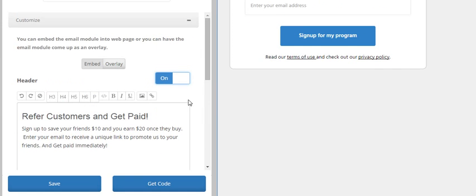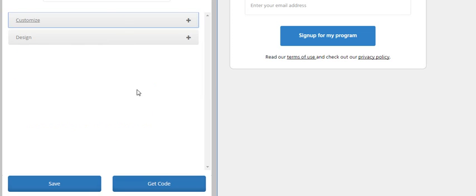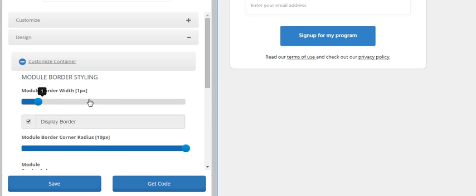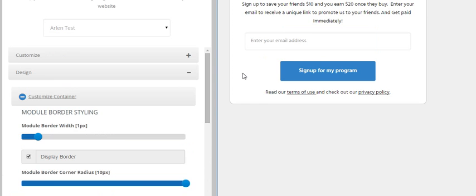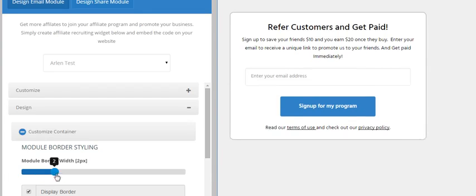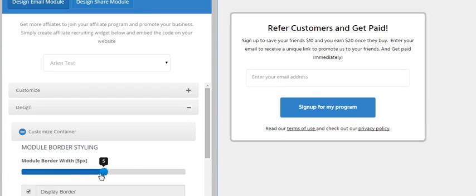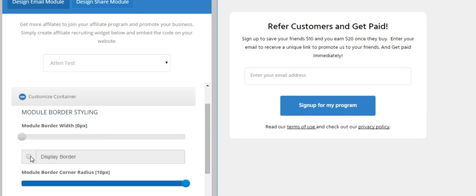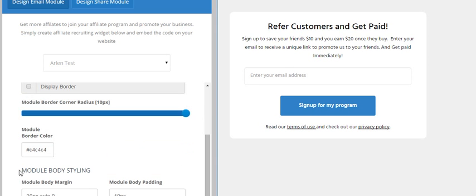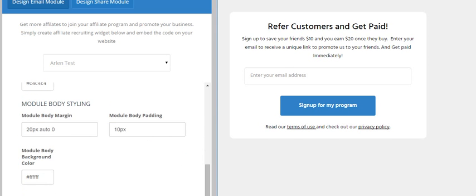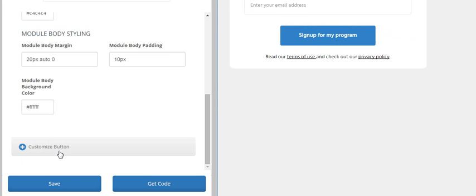Say for example, I click on the design. I can customize the container. Say I have to customize the border width. I can increase the border width. I can even take the border off completely, and the other customizations as well.